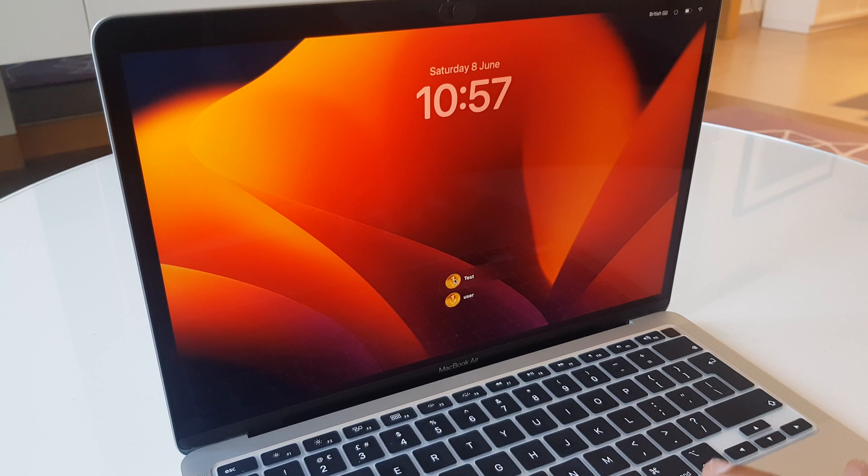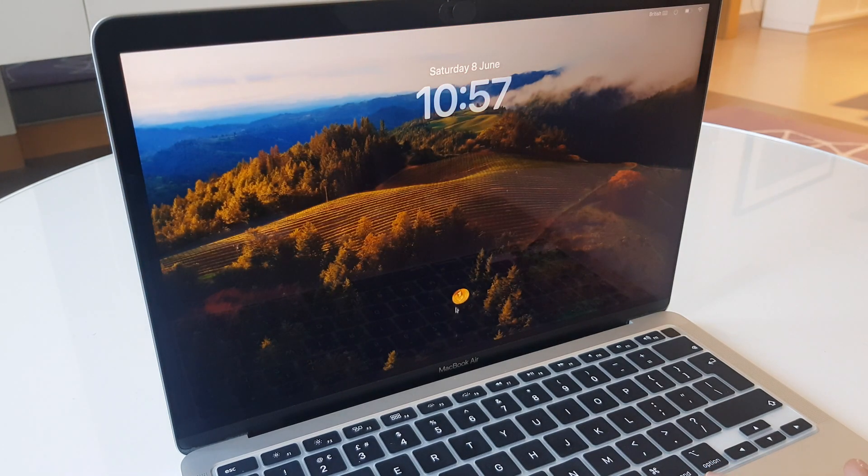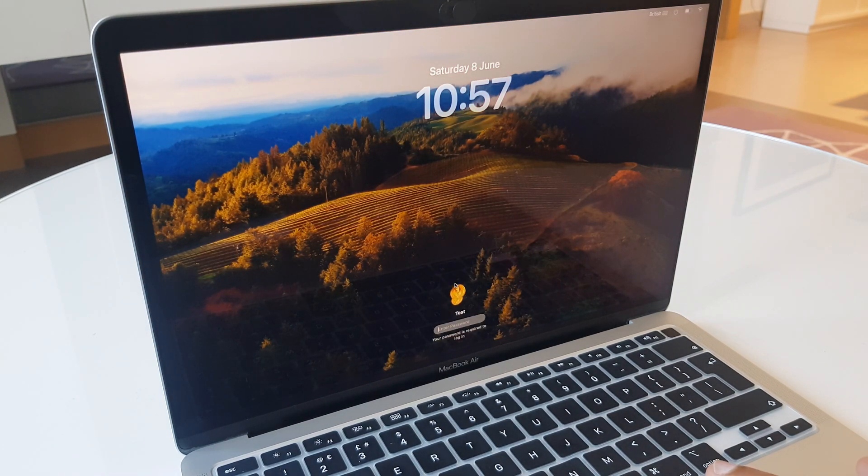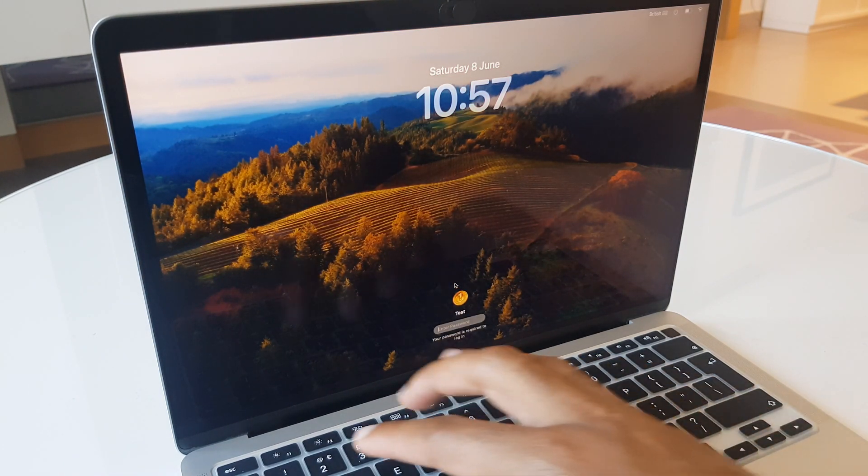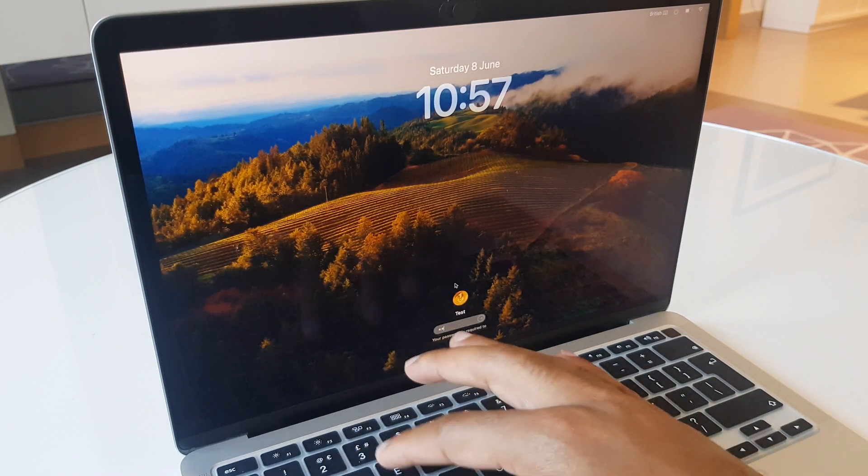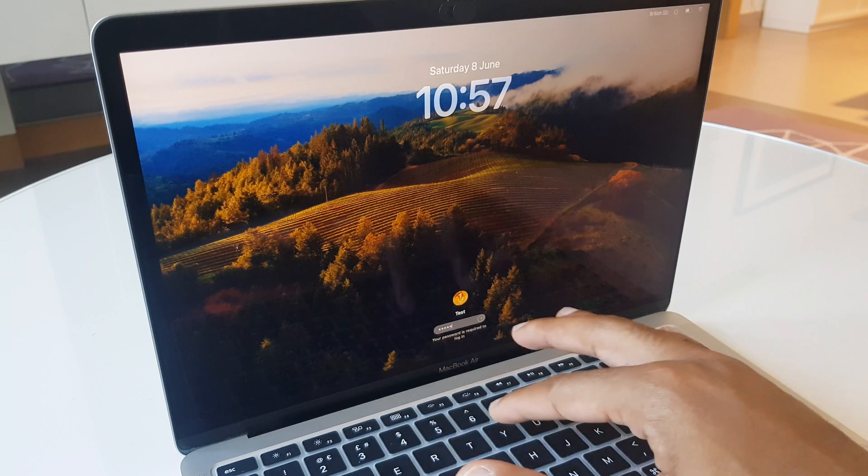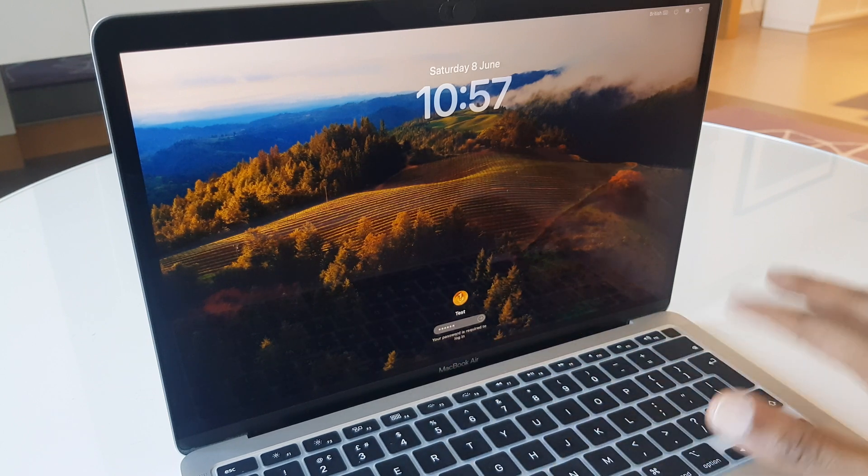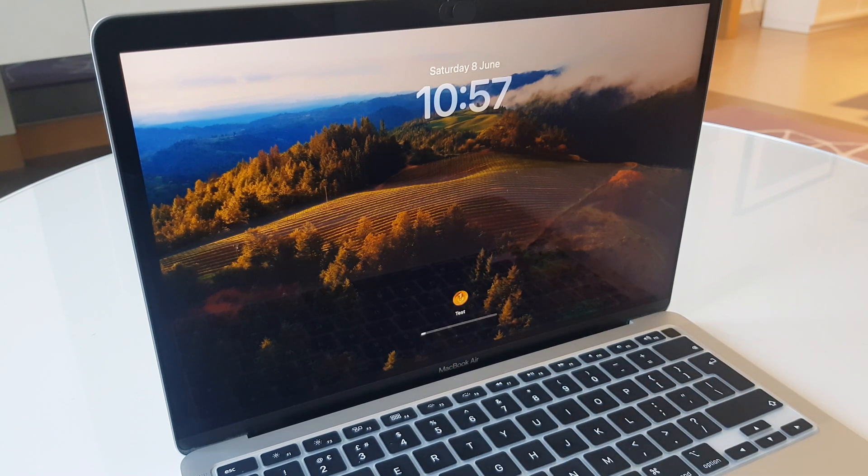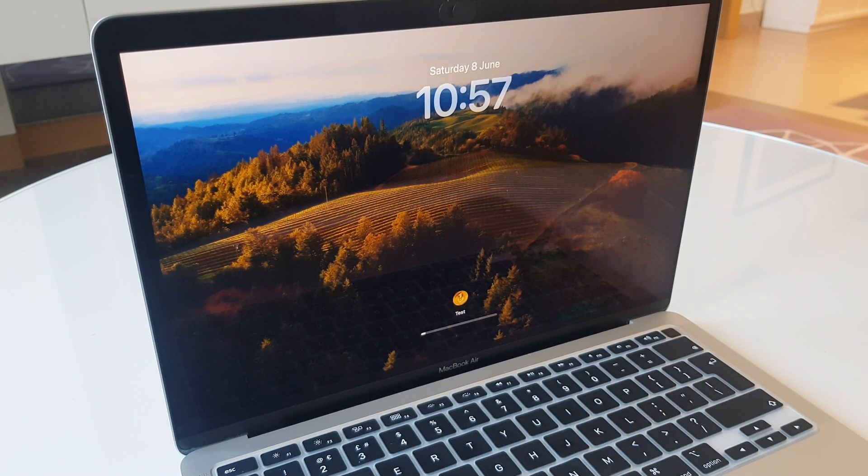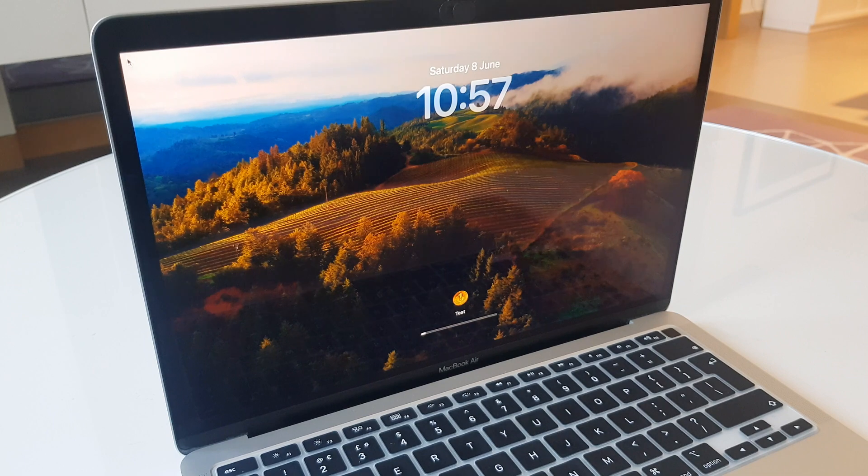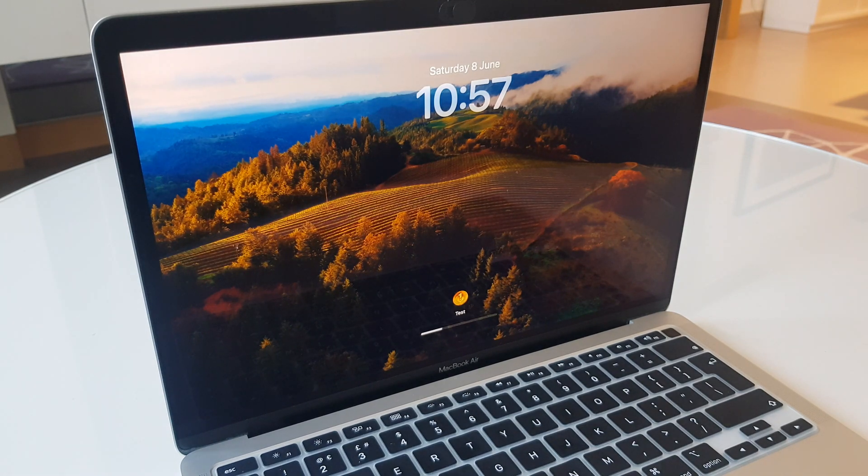I'll select the test account, and enter that new password I just set. And as you can see, I am now going back into my Mac.